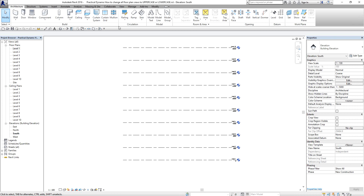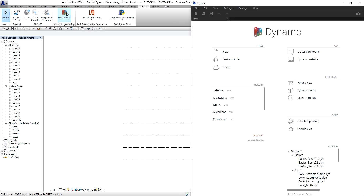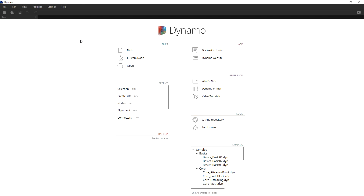So after opening the file and after you install the Dynamo add-ins, you can go to the add-ins tab here. You'll see Visual Programming — this is the one that we will be using, this is Dynamo. So I'm going to open Dynamo, maximize it, and then create a new Dynamo file.